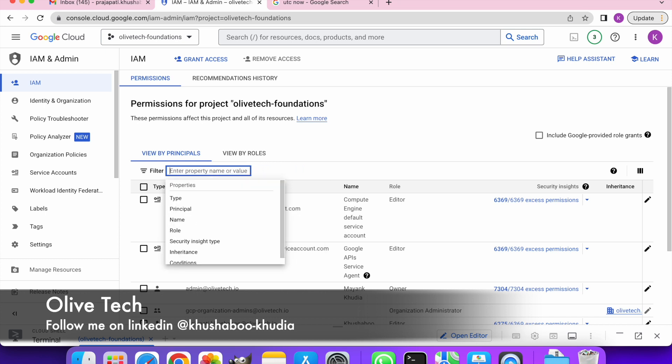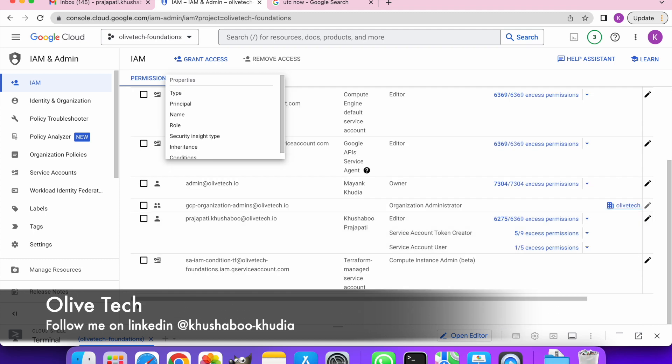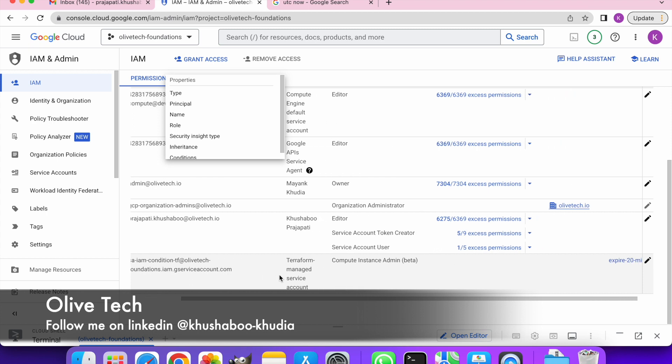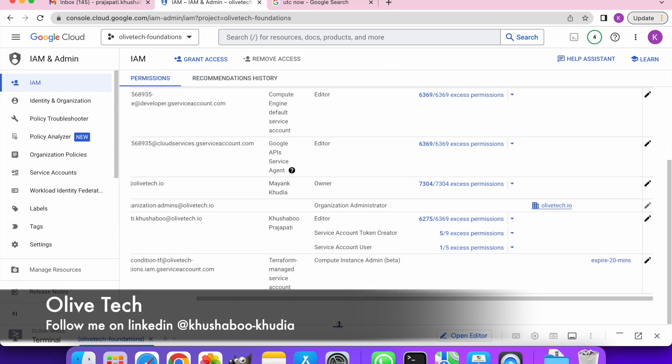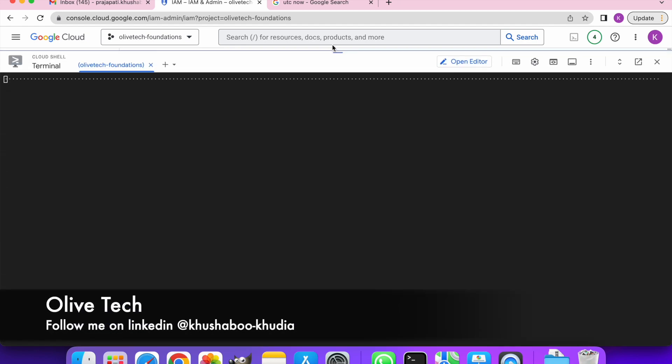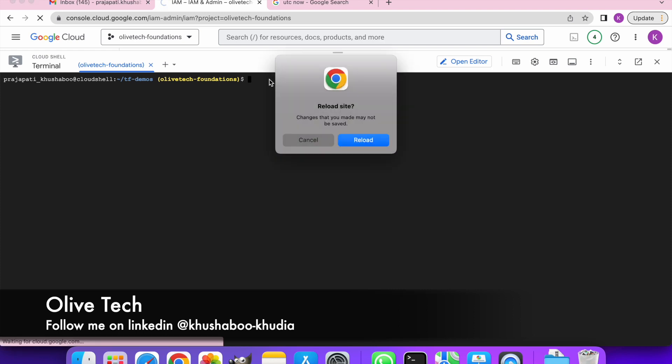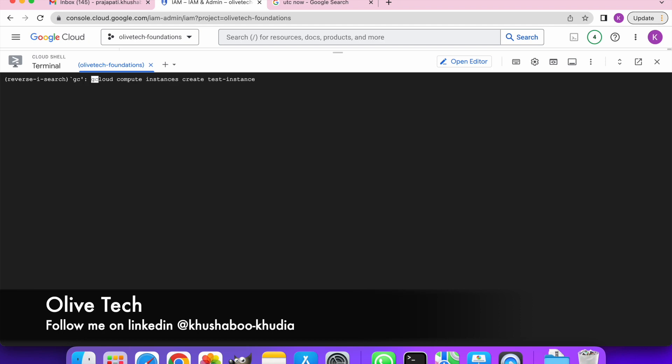Yes, this is the service account that we created and we have the condition here. We created a condition with the name of expired in 20 minutes. Now that we saw that the service account is there and our condition is there, let's just go and try to impersonate the service account. So I am just going to go ahead and gcloud.